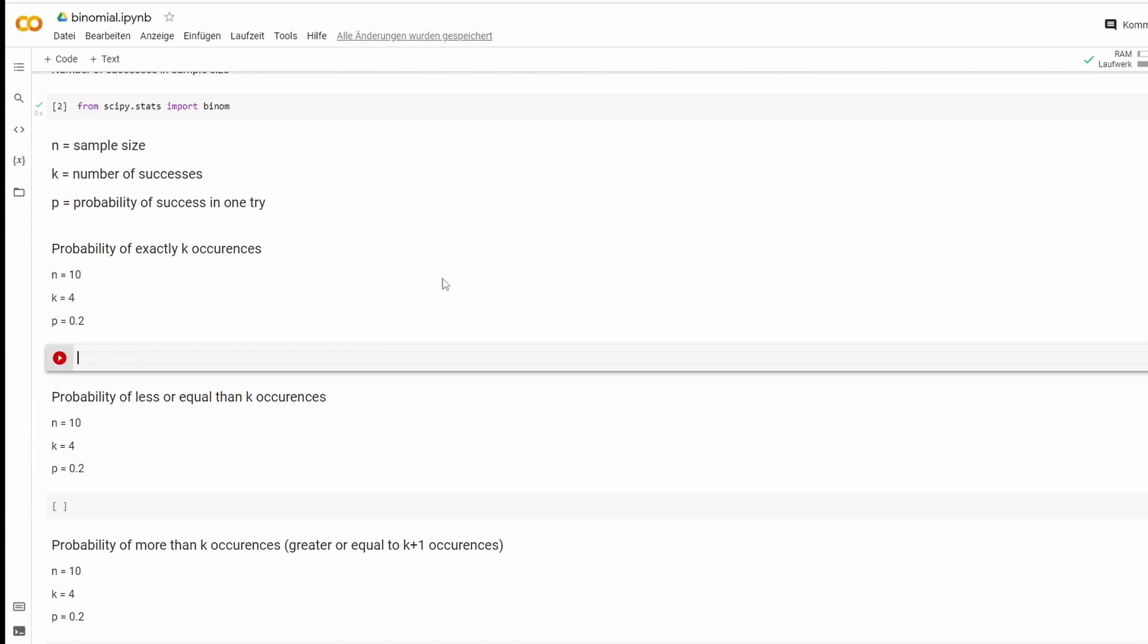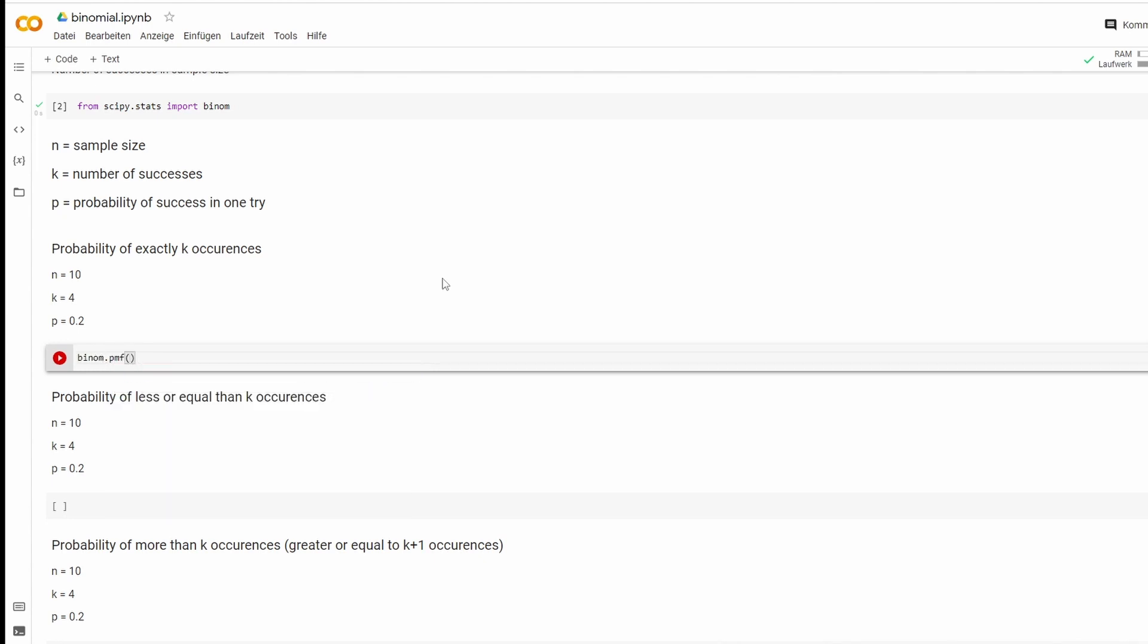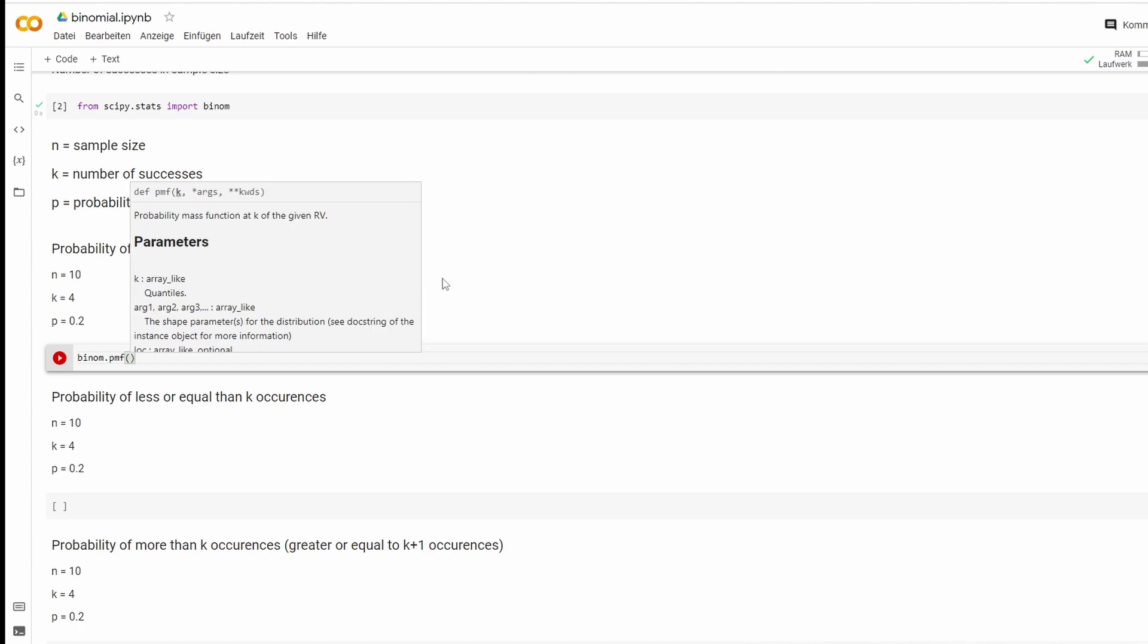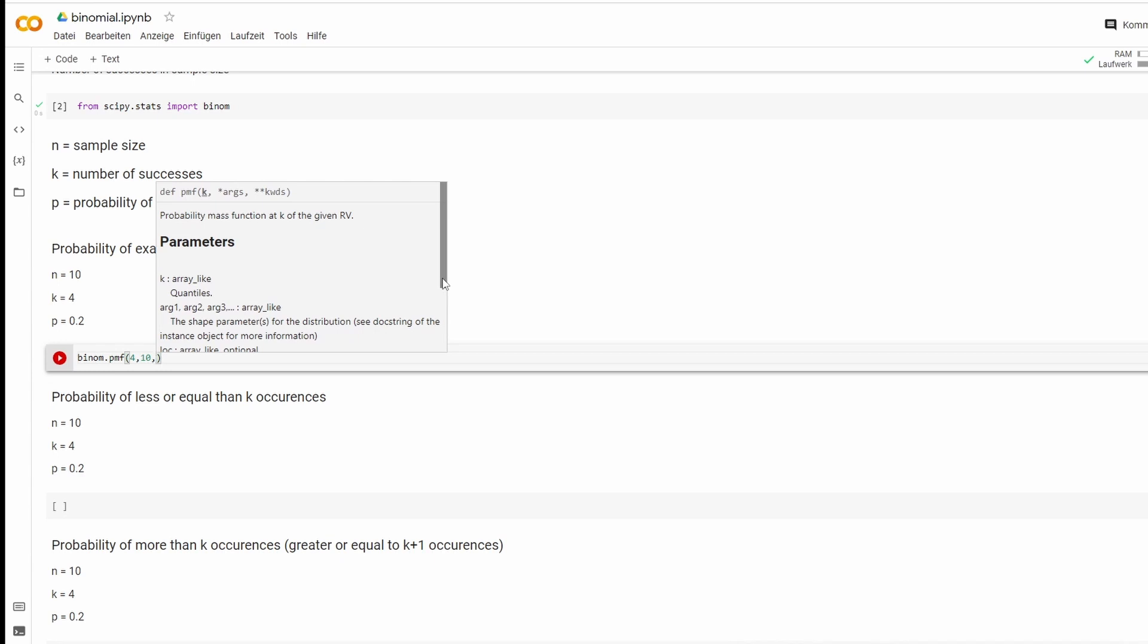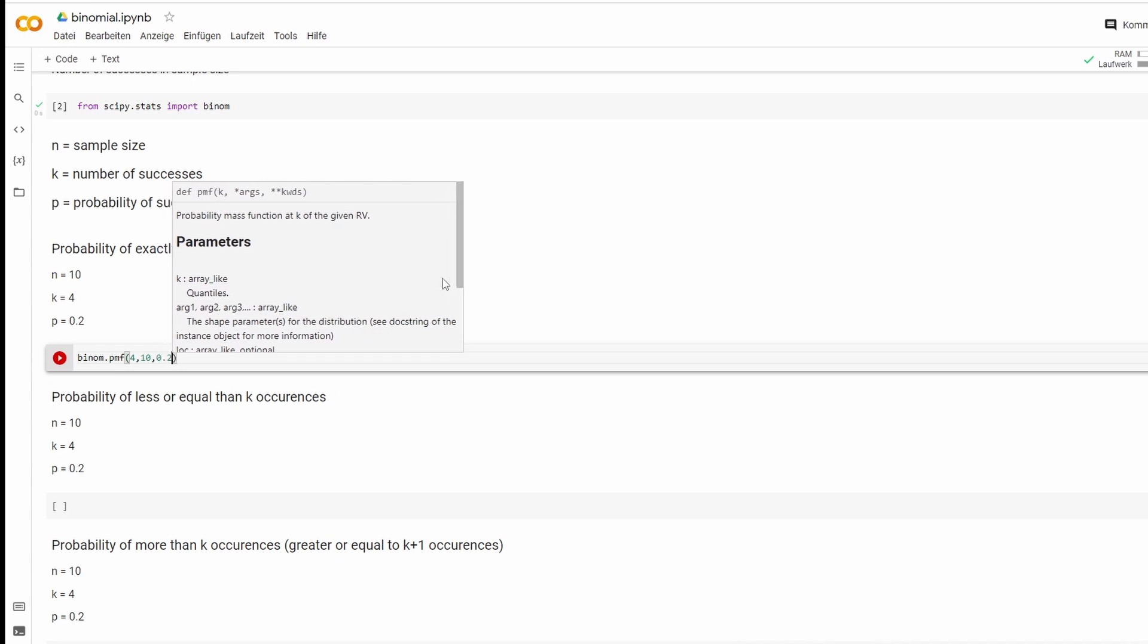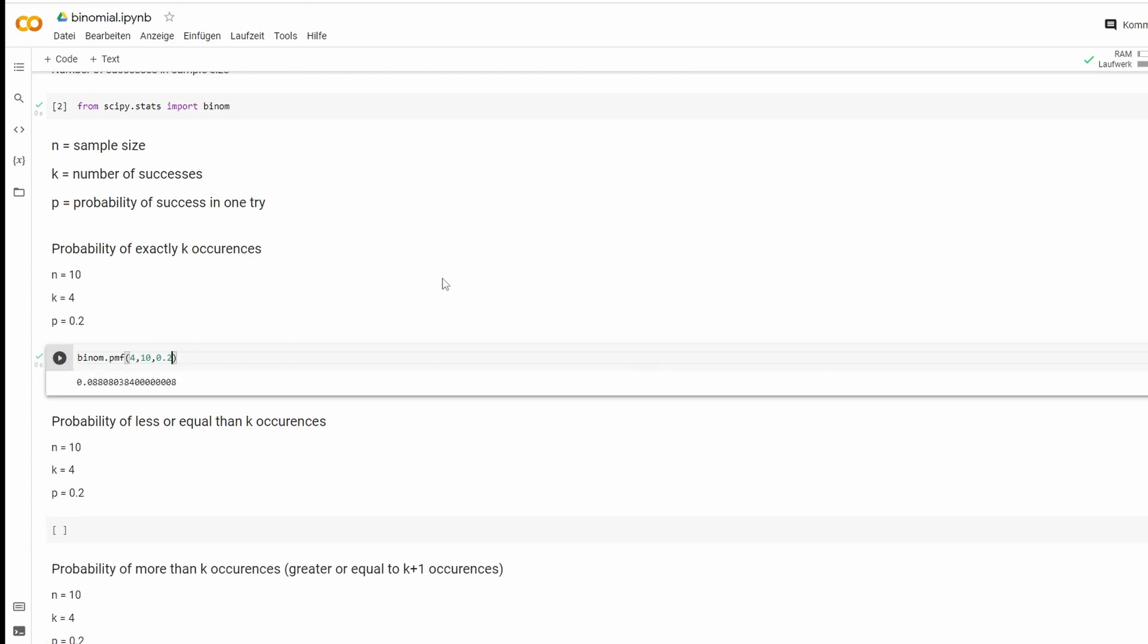So what we're going to type is binom dot pmf and the first value will be our k, which is 4, second one will be 10, and the last one is our probability of 0.2. We let it run and that's it.